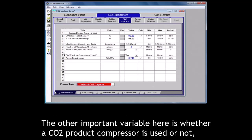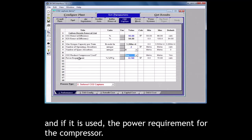The other important variable here is whether a CO2 product compressor is used or not and if it is used, the power requirement for the compressor.